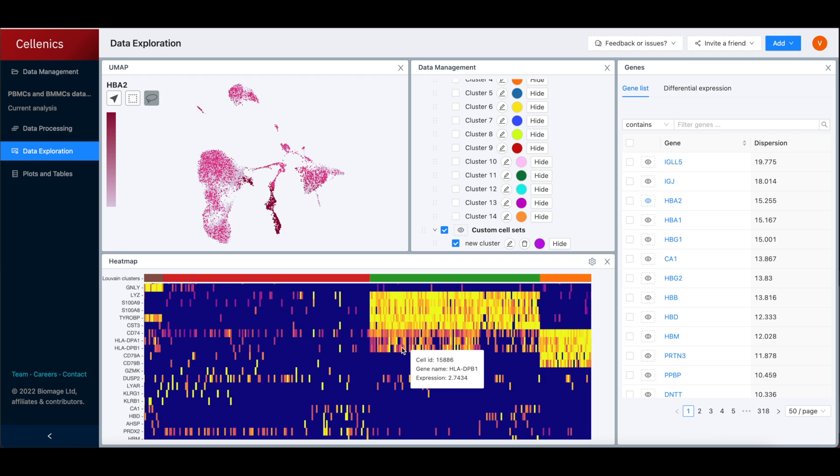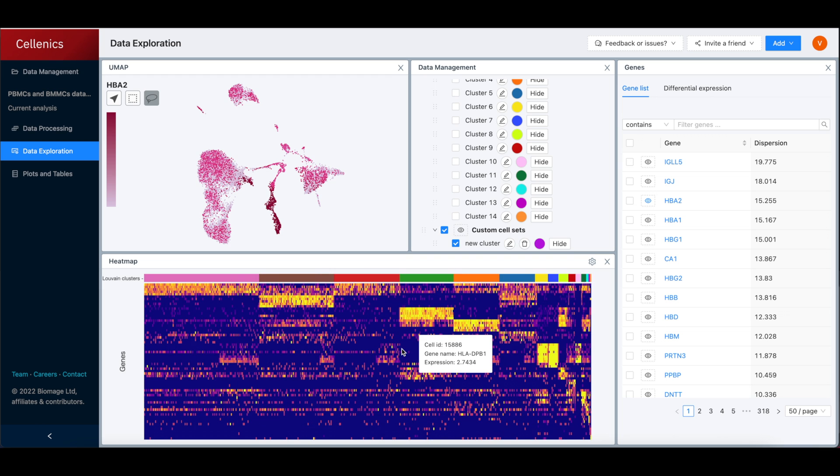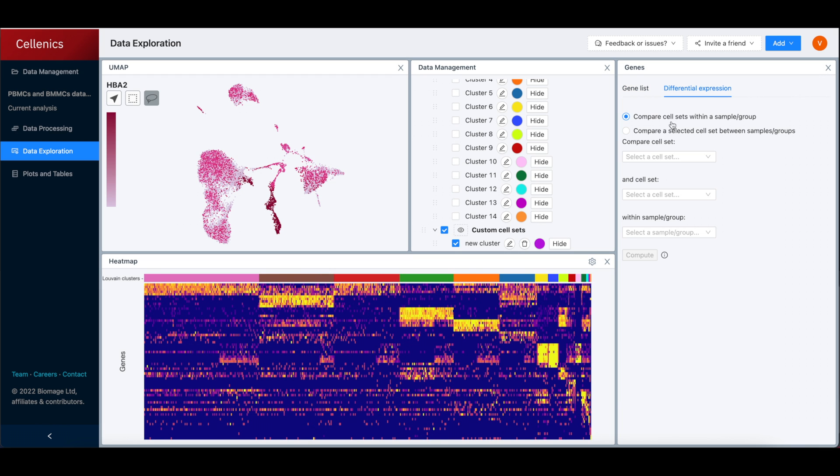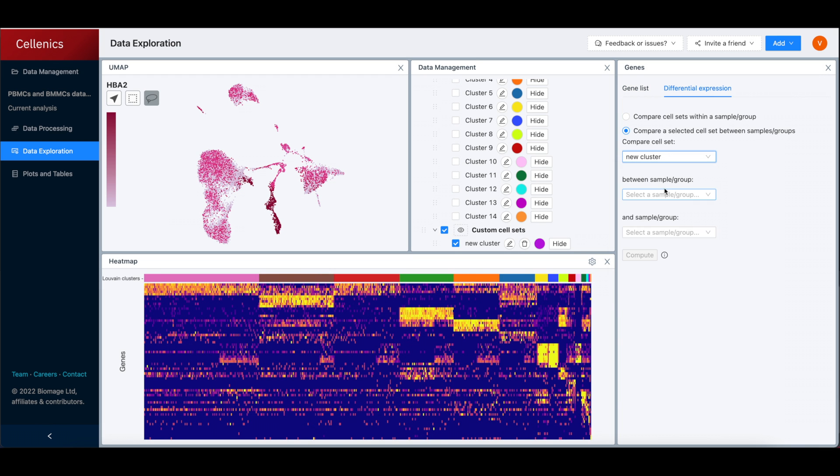Default clustering analysis is shown, while custom clusters can easily be created, renamed and colored according to user needs.